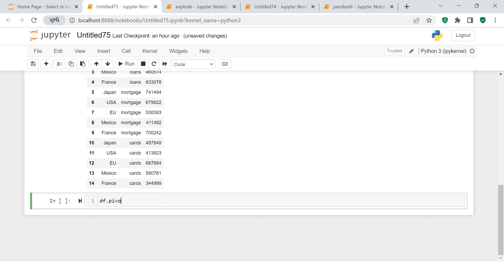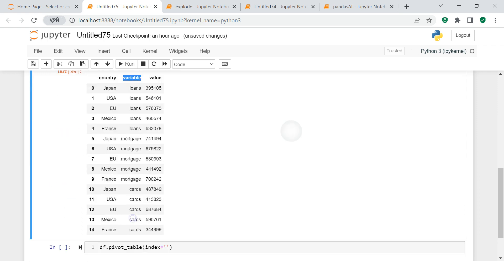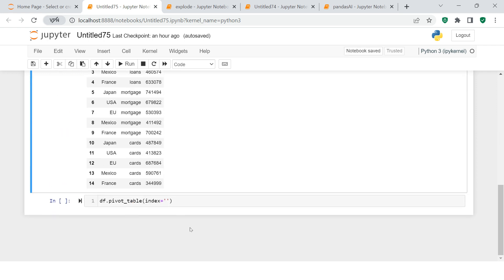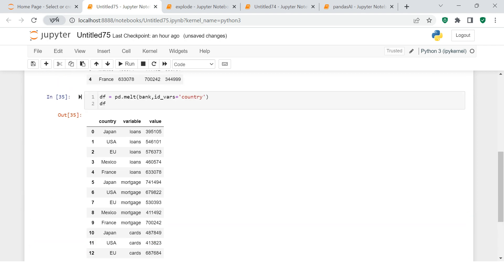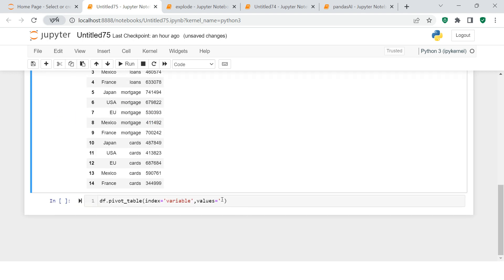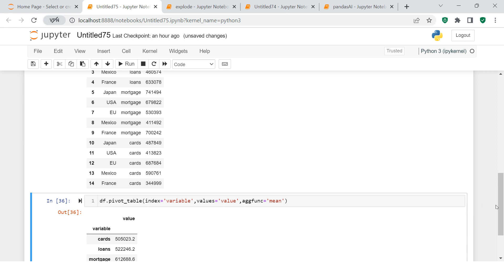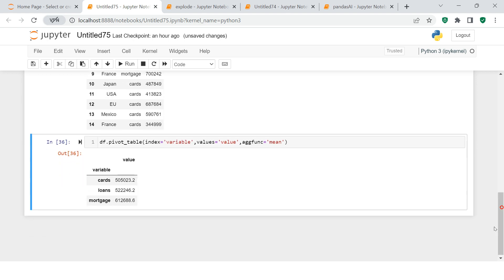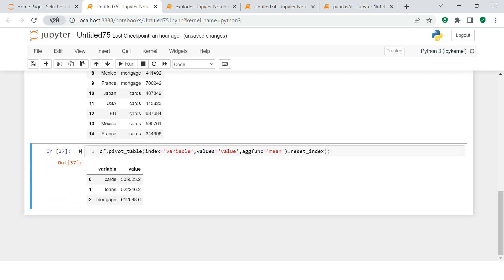Over here I will use pivot the usual way we do it - pivot_table. Over here I'm just going to say index equals to what is the index that we want to use. We want to use products, so products are stored in variables. Then over here the values on which we want to do the aggregation - that is stored in value. Then the kind of aggregation which I want to do is mean. Now here we go, here we got that kind of summary which we wanted. If you are concerned about this structure, you can just say reset_index, and that's it, you got it over here.